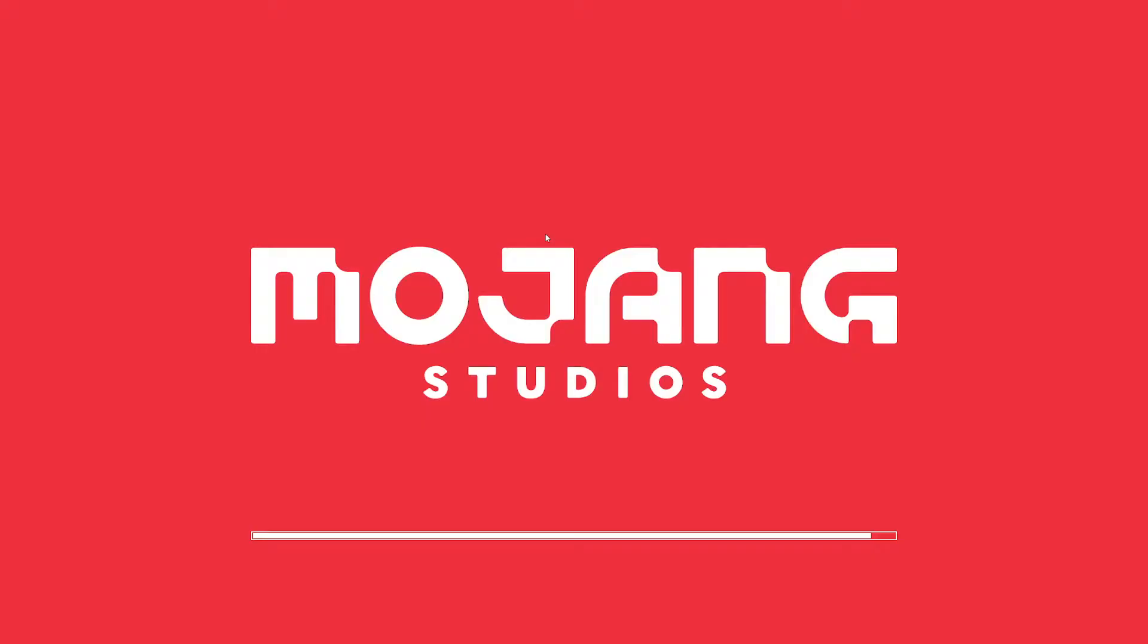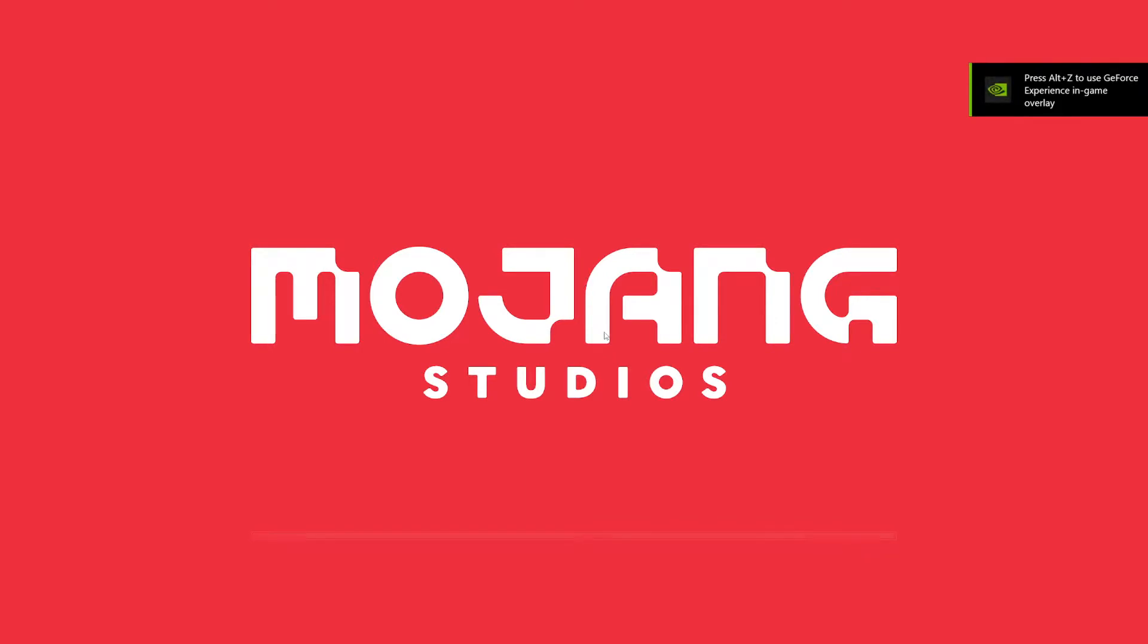It is then going to start loading up as you guys can see here. It may take a little bit because this is the first time you are installing or opening up this installation, so be a little bit patient.